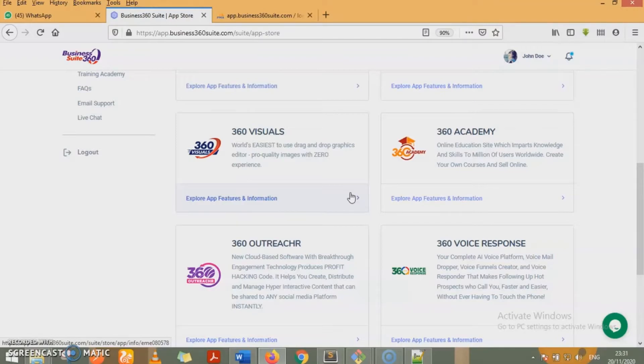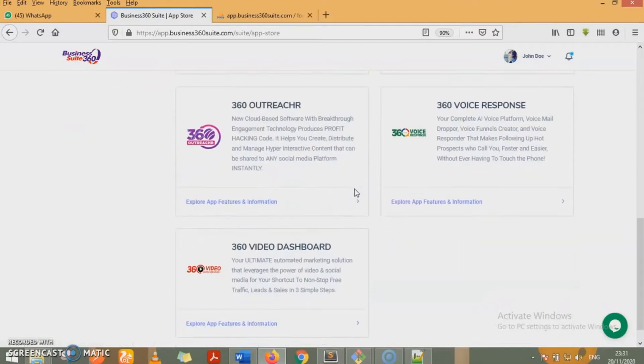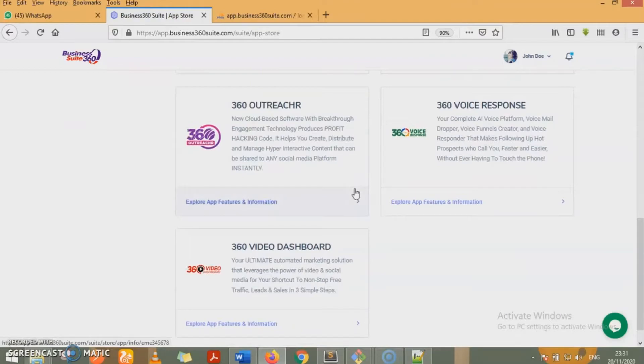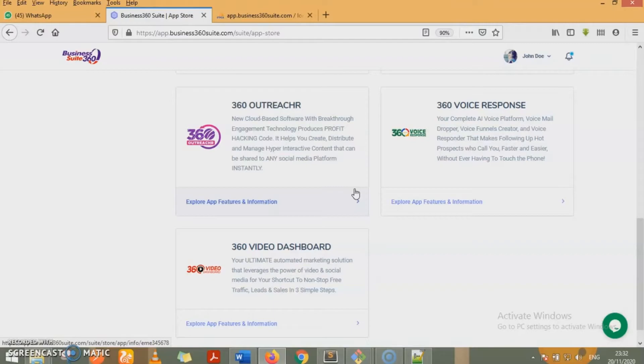360 academy is an online education site that imparts knowledge and skills to millions of users worldwide. You can create your own courses on 360 academy and sell them online. With 360 outreacher, which is a cloud-based software with breakthrough engagement technology, which produces profit hacking code, it helps you to create and distribute hyper interactive content that can be shared to any social media platform instantly.